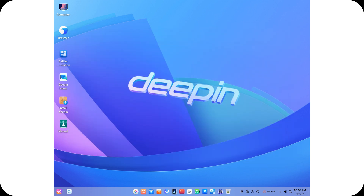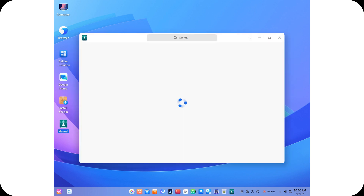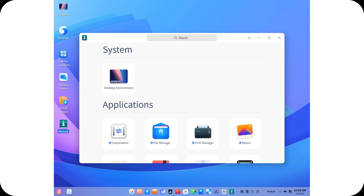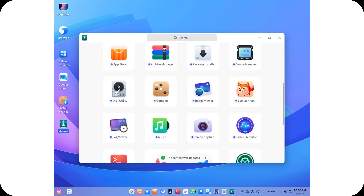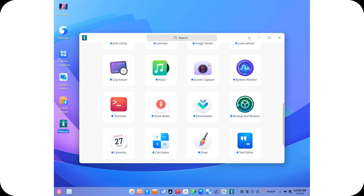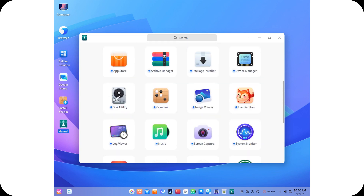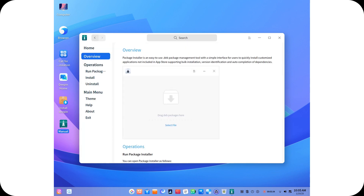A bold vision for the future, Deepin 25 clearly aims to position itself as a top choice for users who value elegance, power, and innovation. From its robust SOLID framework and advanced AI features to its stunning desktop environment and cutting-edge technologies, Deepin 25 is a strong contender in the Linux world.